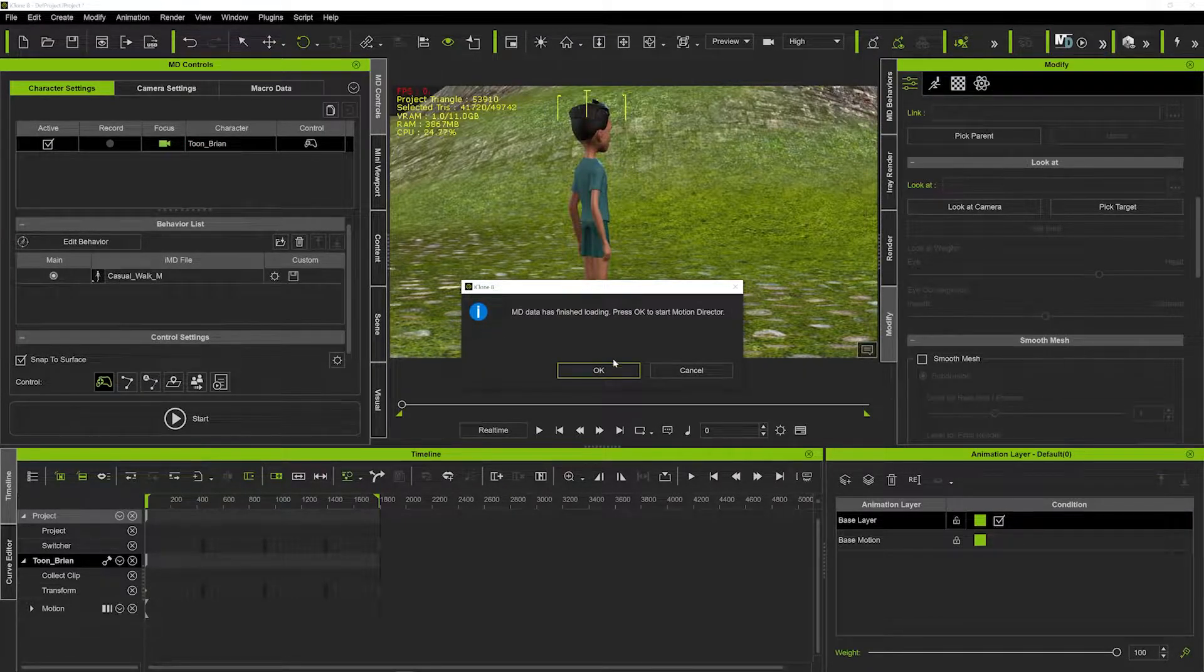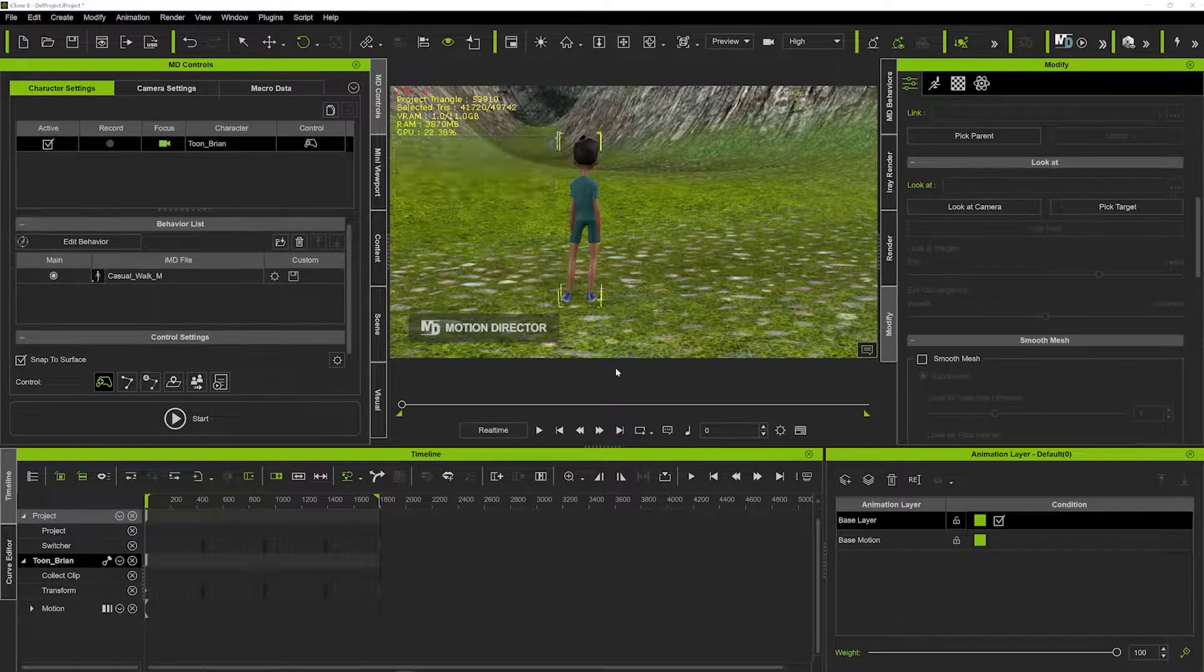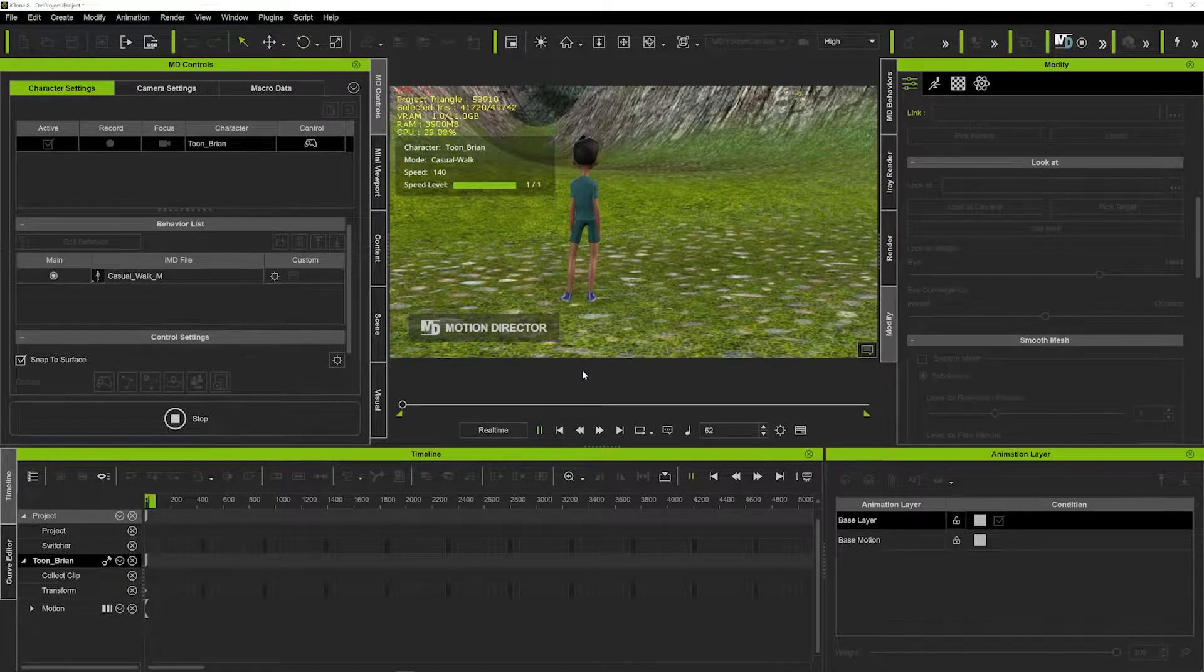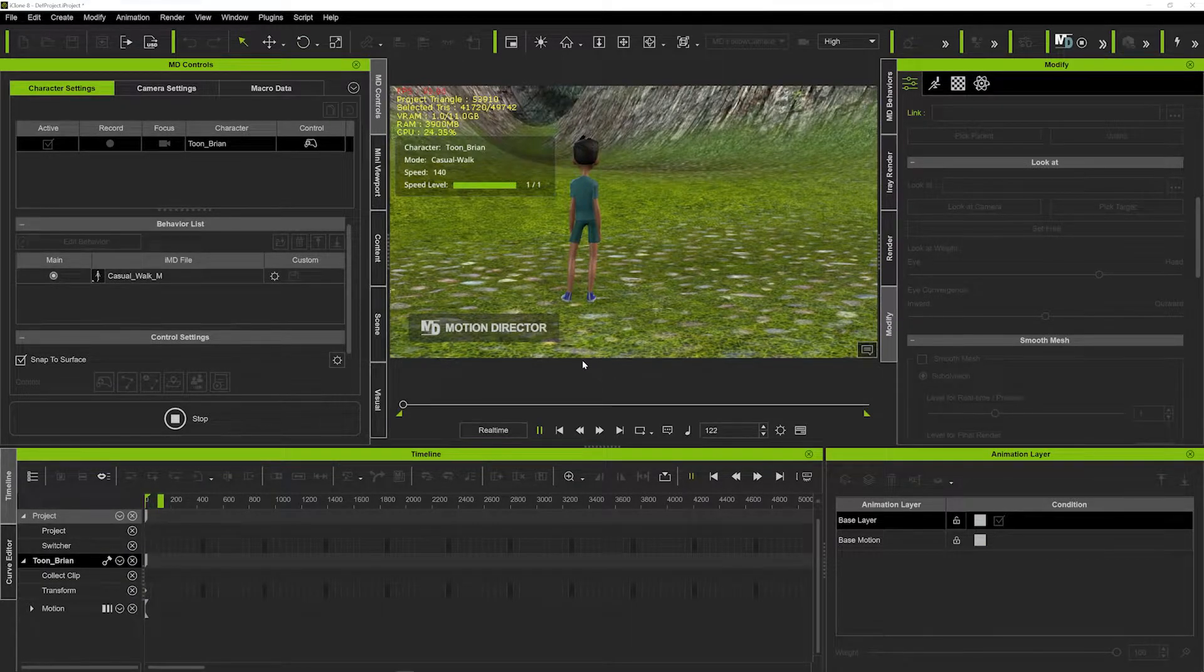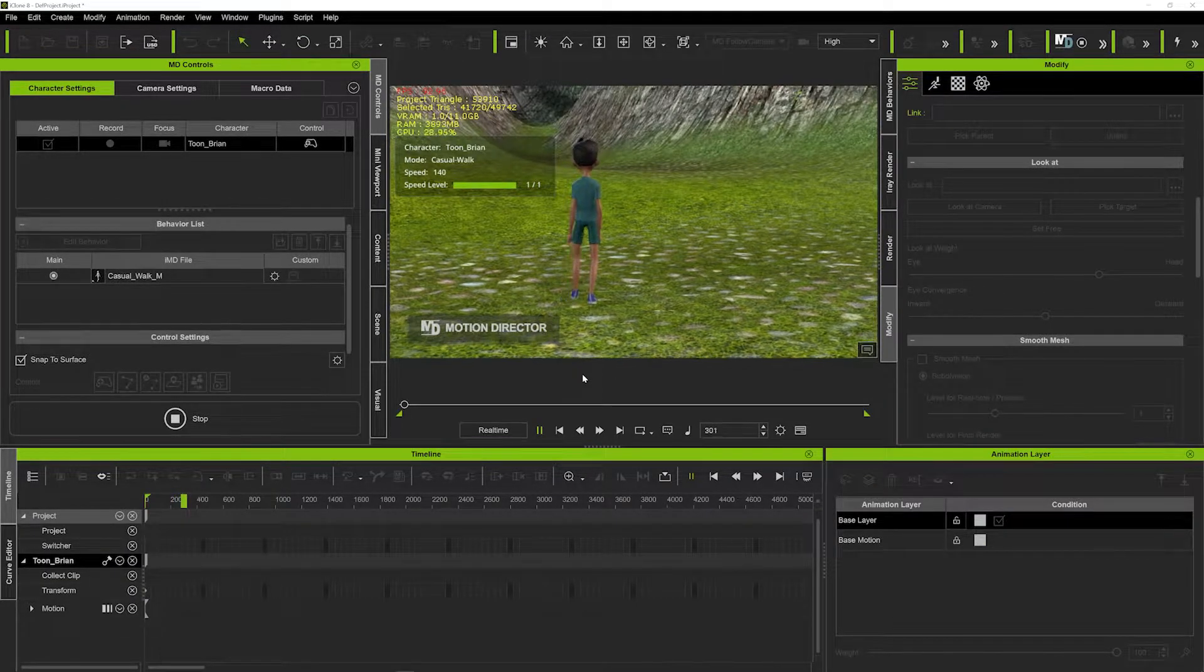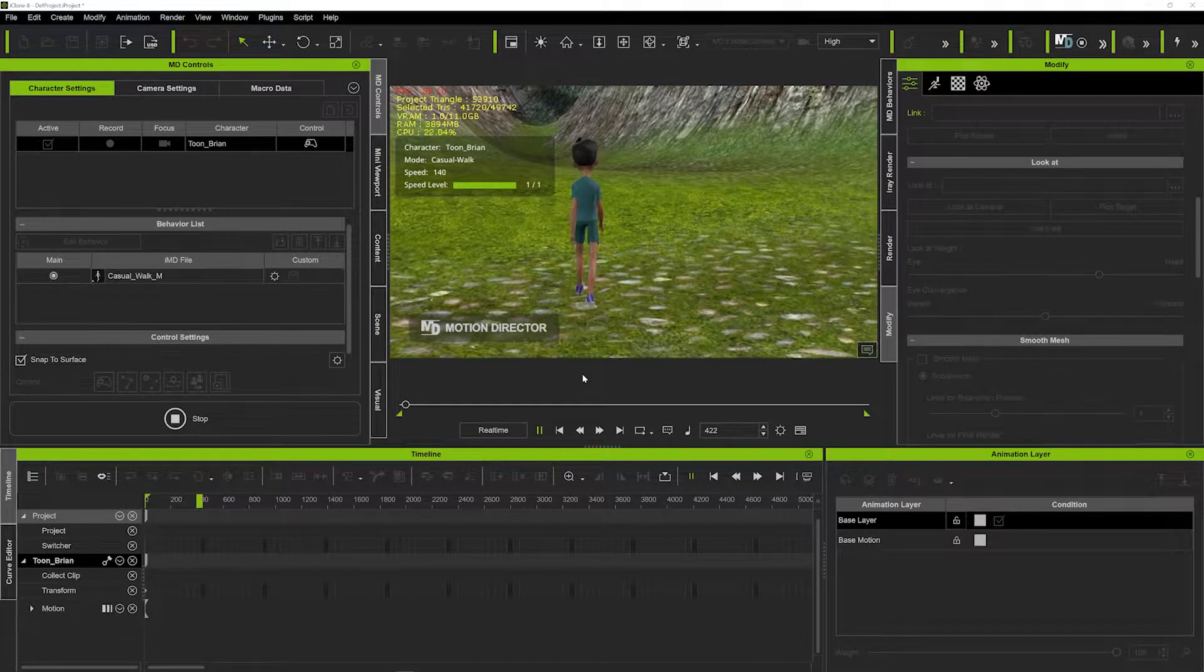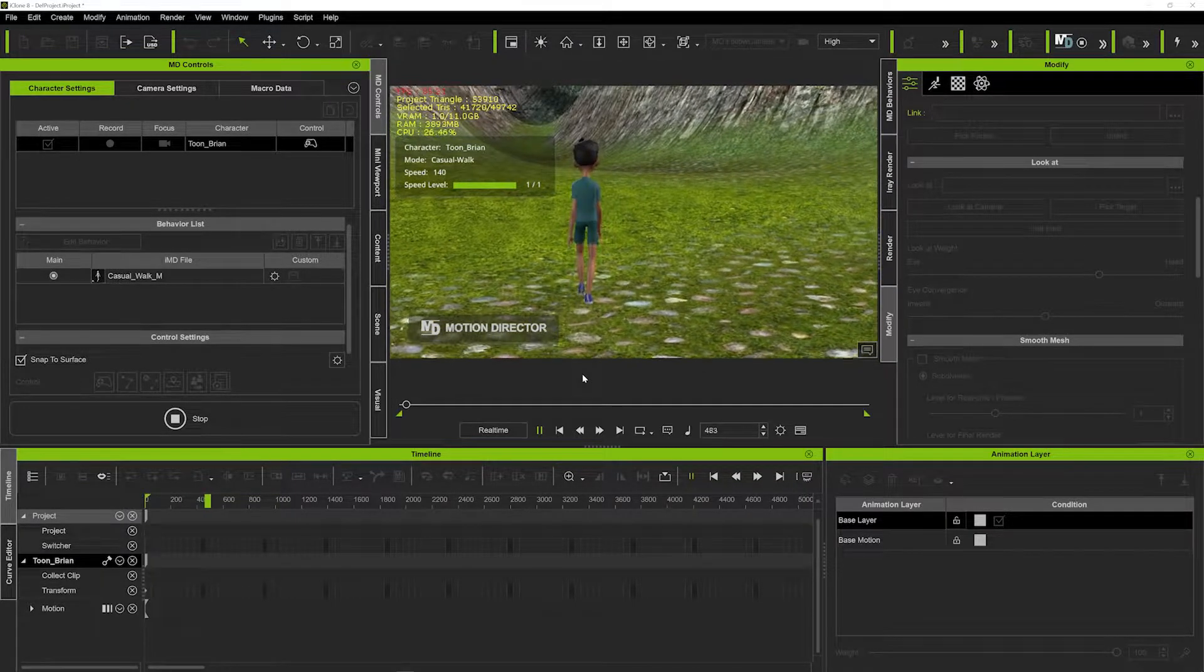Once that's been done we can hit okay and that's going to take us straight into the mode. Now if you hit W on your keypad you'll see the character begins to walk forward.